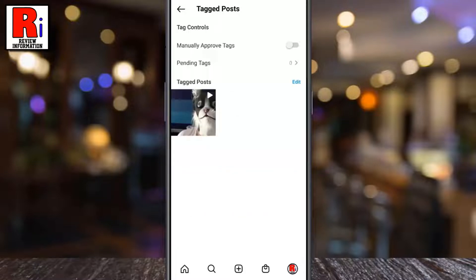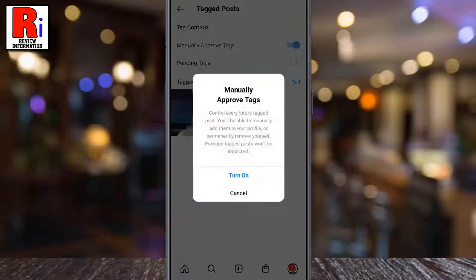Now simply toggle the slider beside Manually Approve Tags. From the confirmation window, select Turn On.